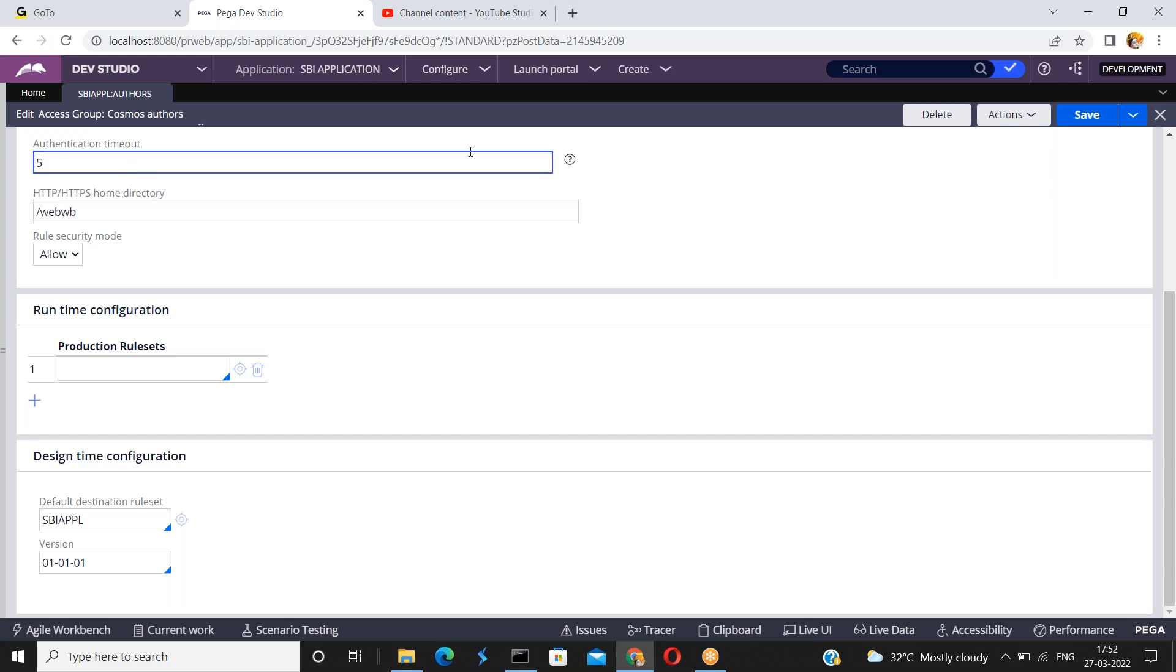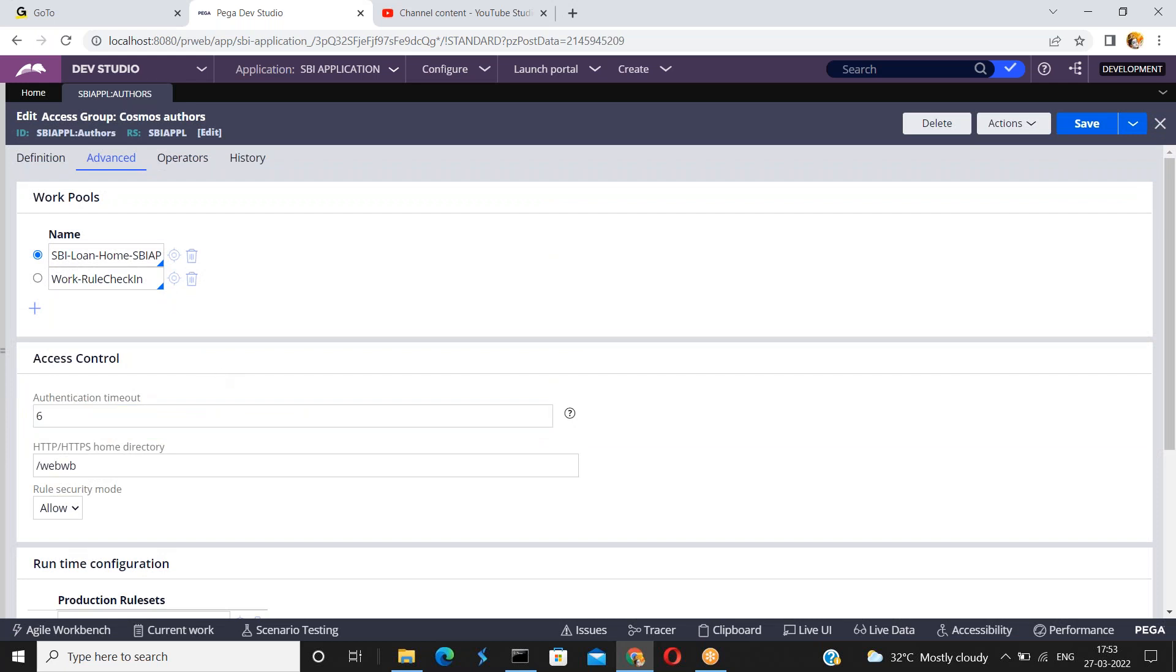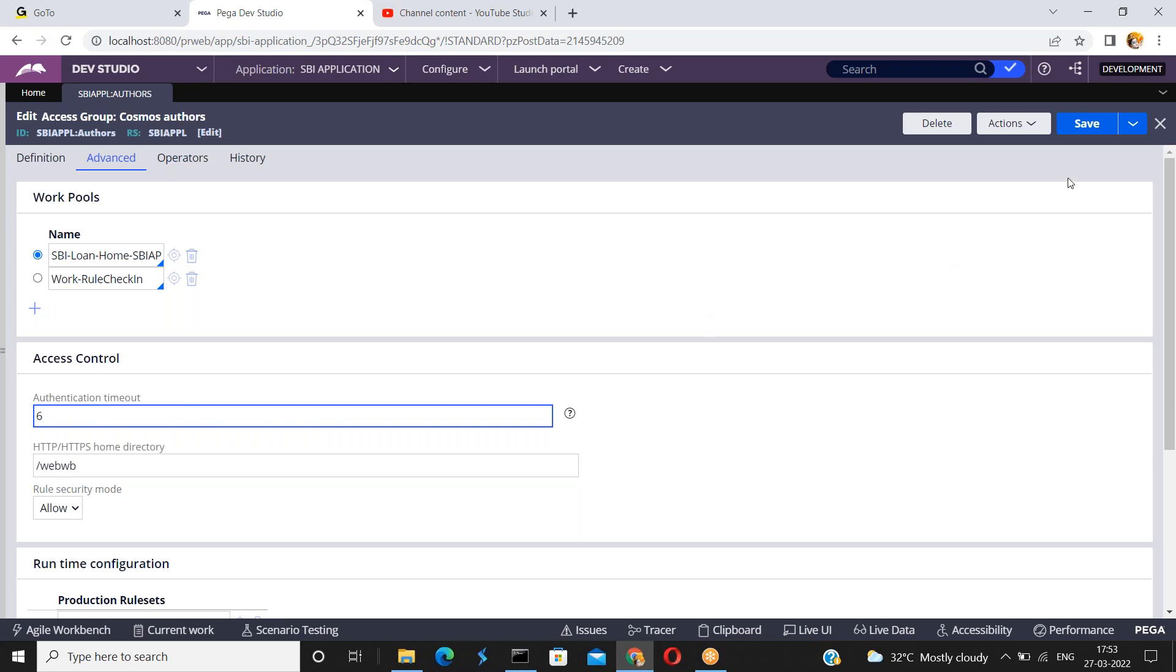Here I have configured the authentication timeout is in five seconds. Just click on view contextual help if you need more information. But right now I have configured the authentication timeout is five seconds. Or I'm just changing to six seconds. Or you can keep it as zero if you don't want to maintain. No timeout will be enforced if the value is not specified. So now what I'm doing, I'm giving just six seconds.